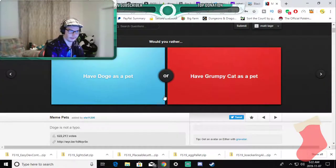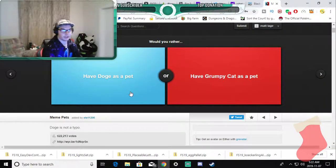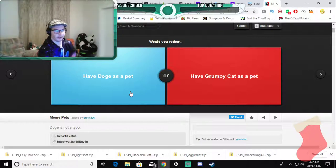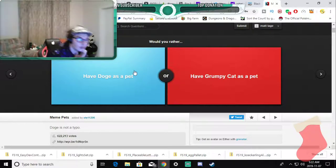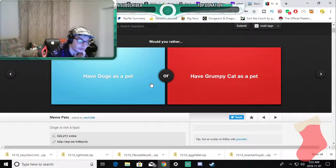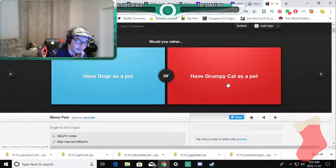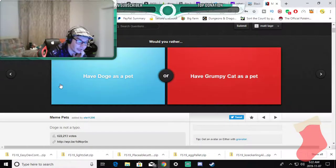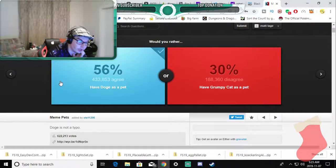Would you rather have a dog as a pet or have a grumpy cat as a pet? A dog, a doge.